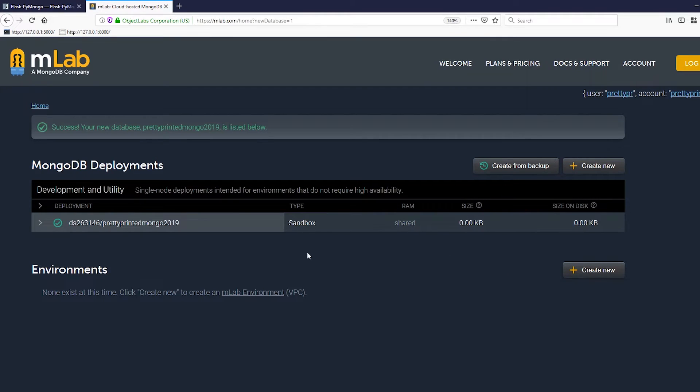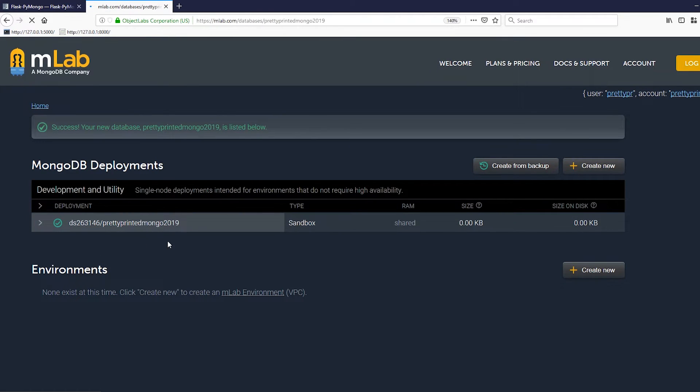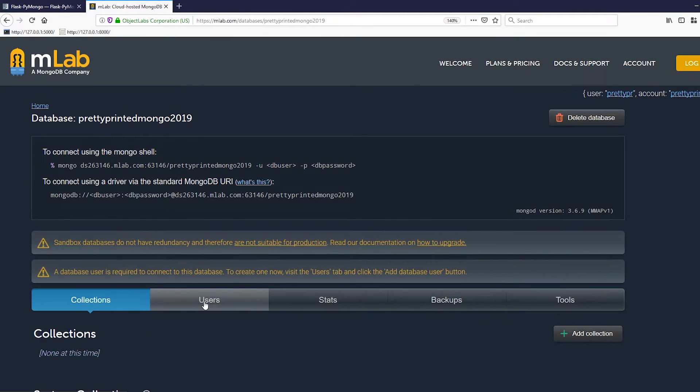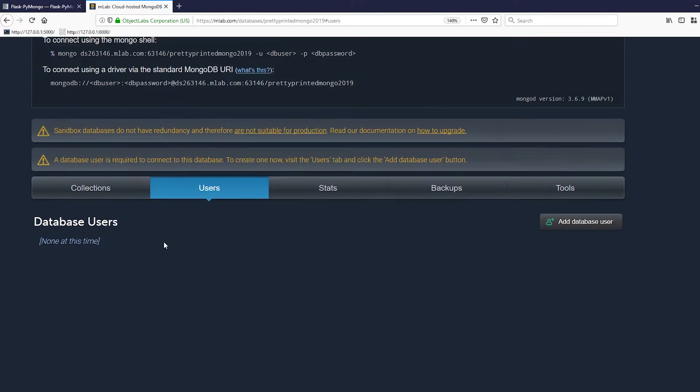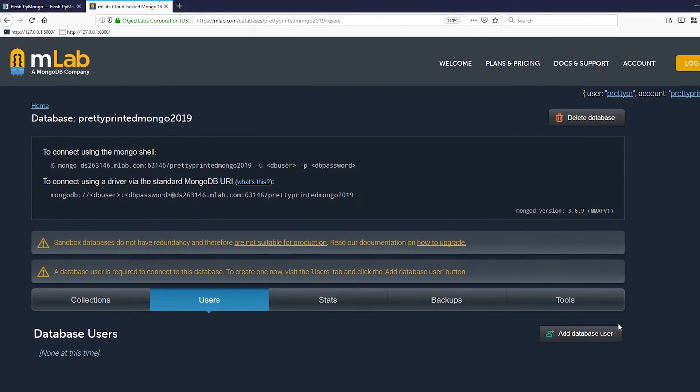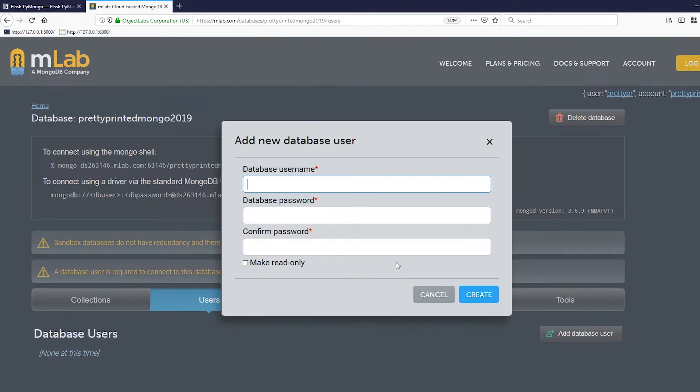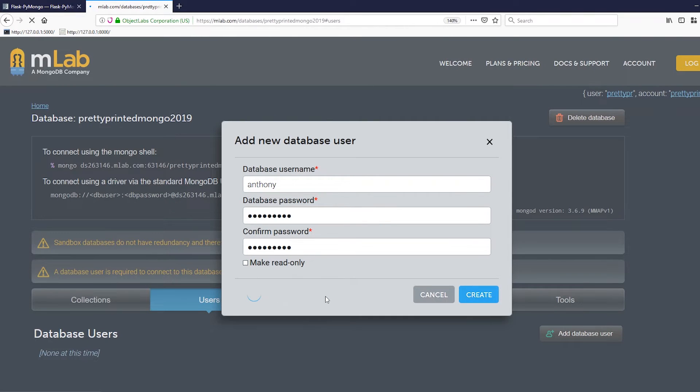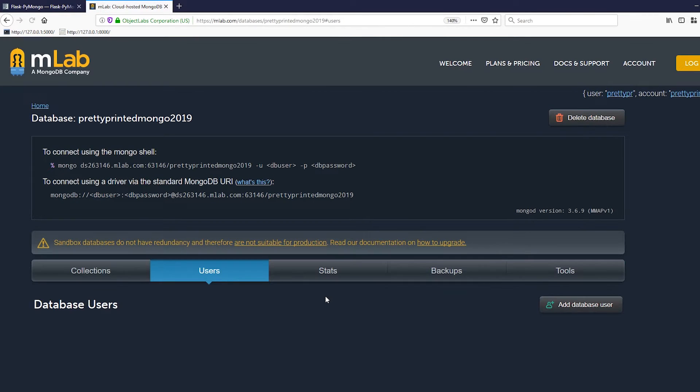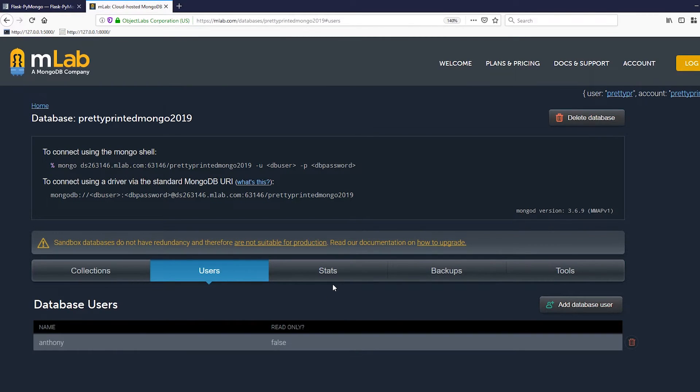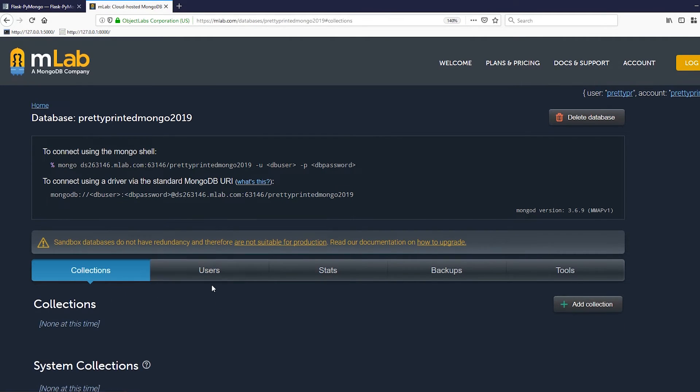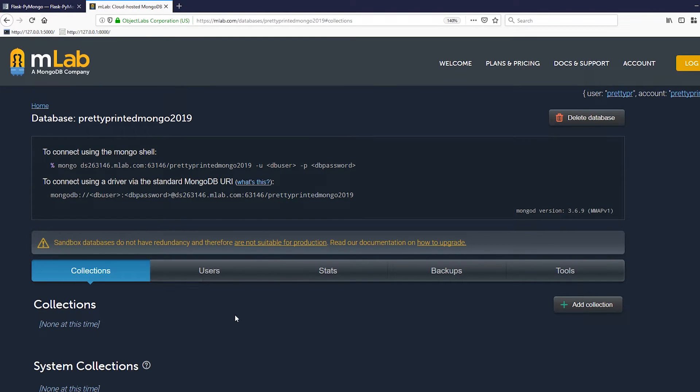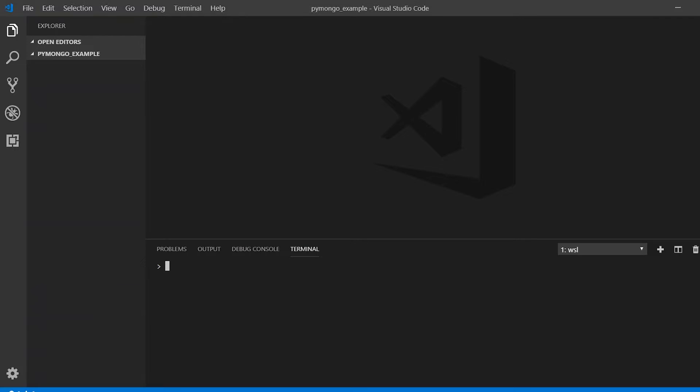Once this is done I need to create a user for my database. I'll go to the users tab here and add a database user, Anthony, and then give Anthony a password. It's just password one, which you'll see once I put it into the code. Okay, so I'm done. I have the database setup, I have a user setup, and everything is up and running. It only took maybe less than a minute to get this working.